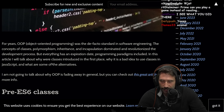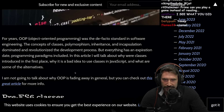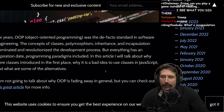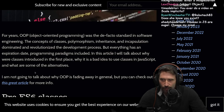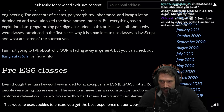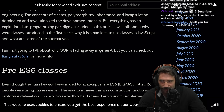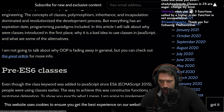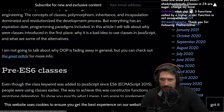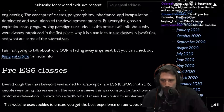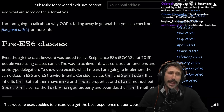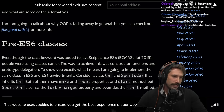In this article, I'll talk about why classes were introduced in the first place and why it is a bad idea to use classes in JavaScript. And what are some of the alternatives? I'm not going to talk about why OOP is fading away in general, but you can check that out in this great article. Please tell me you wrote this article — you did not write this article. Because that would be so hilarious, if you're like 'this great article' and then boom.